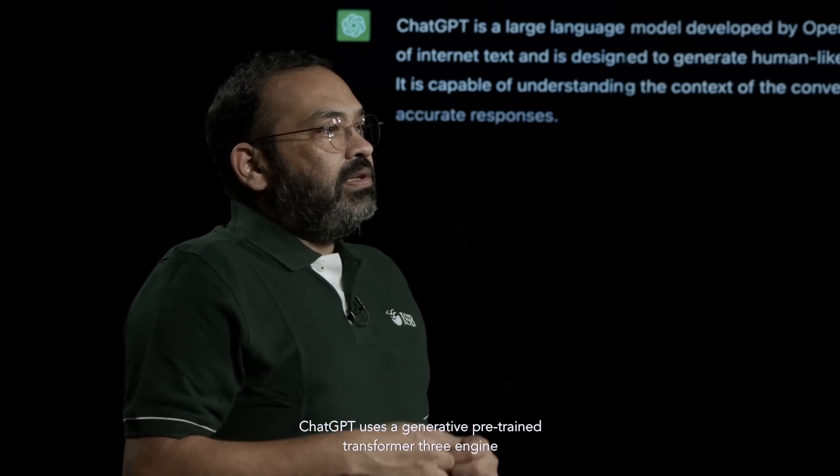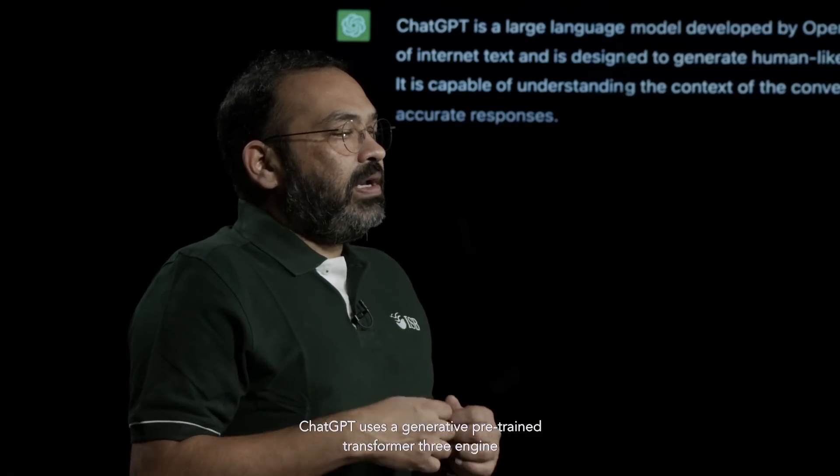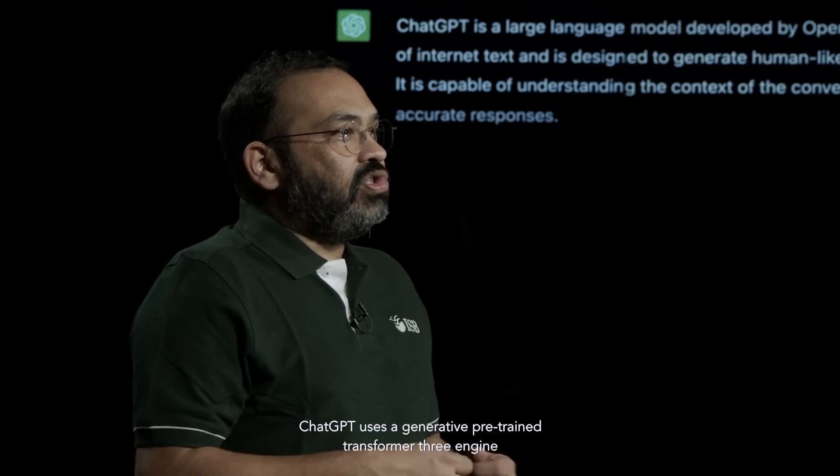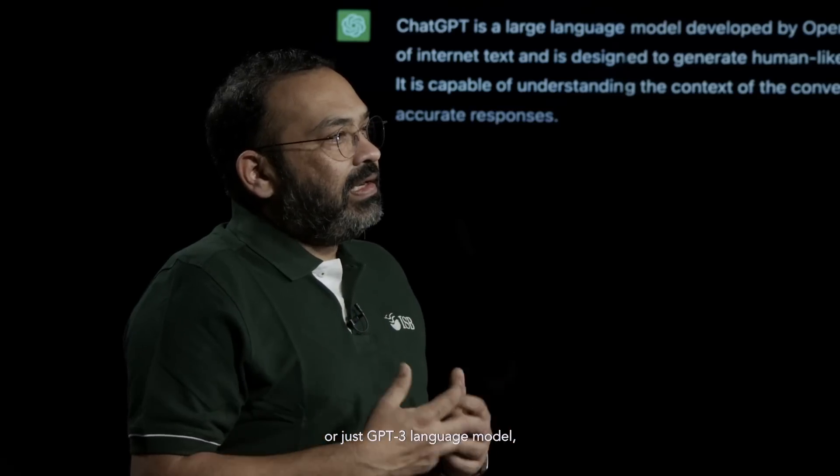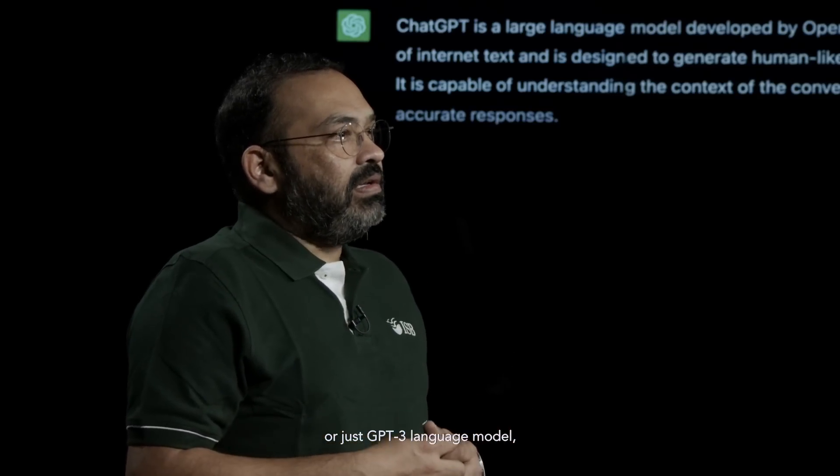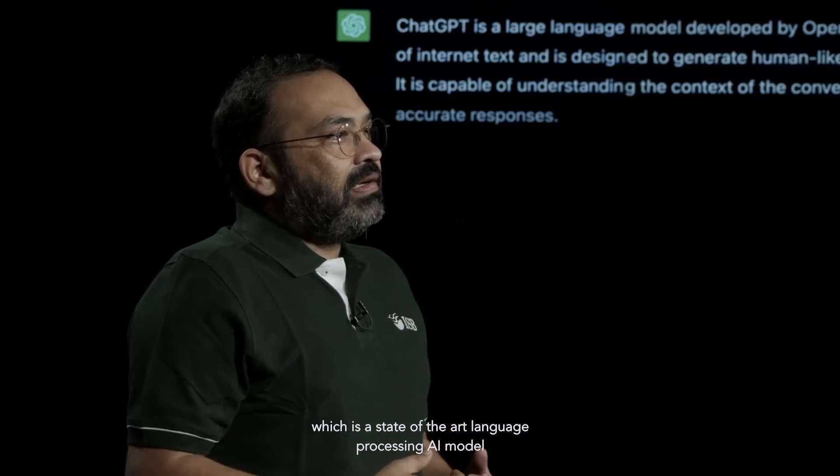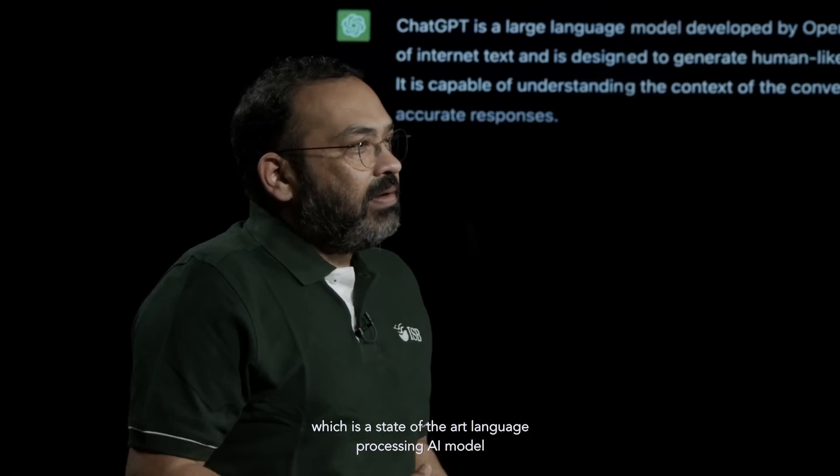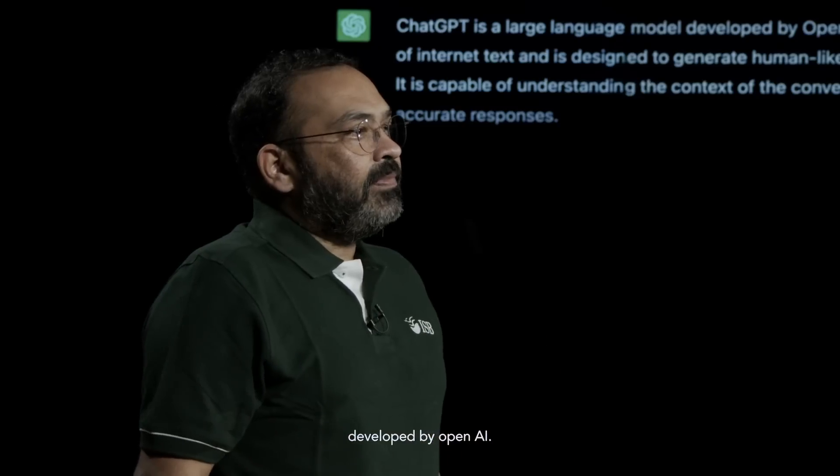ChatGPT uses a generative pre-trained transformer 3 engine, or just GPT-3 language model, which is a state-of-the-art language processing AI model developed by OpenAI.